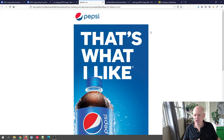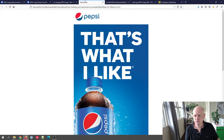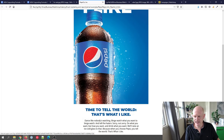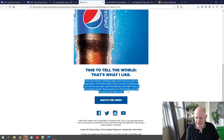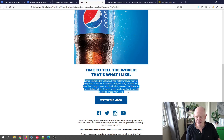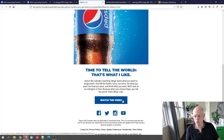Let's look at these AIDA components in action. Looking at Pepsi, they have a subject line which is the Attention. The Interest header reads 'That's What I Like,' and they actually have that interest twice, which is fine — 'Time to Tell the World' and 'That's What I Like.' There's the Desire where they explain a bit more and whet the reader's appetite, and then there's the Action. So: header, a little body text feeding from the header, then tell the person what to do — 'Watch the Video.'